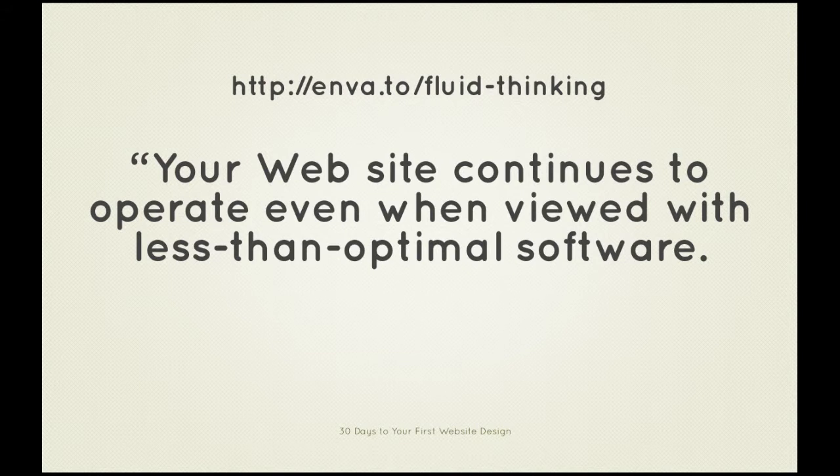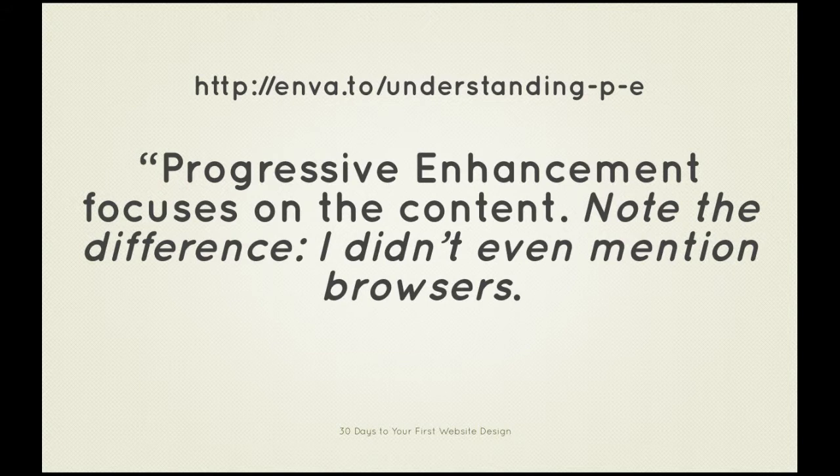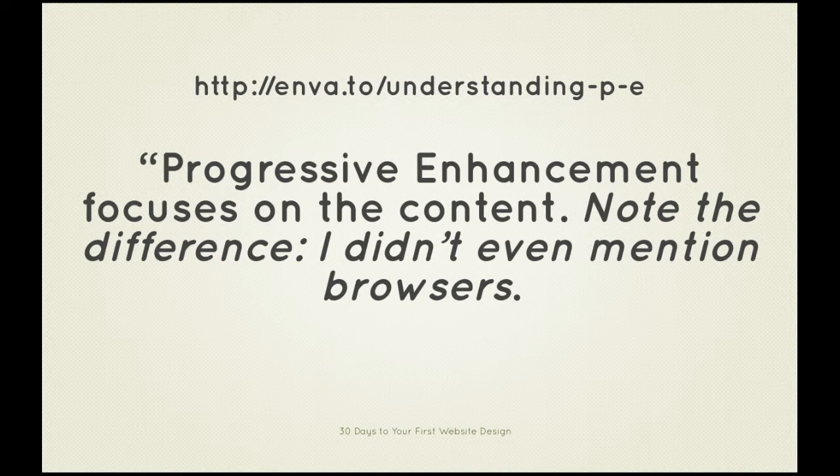Thirdly, there's the progressive enhancement approach, which is similar to graceful degradation but in this case a site is designed according to the capabilities of the lowest common denominator. Perhaps we'd aim for a site to perform perfectly from IE 7 onwards, then progressively enhance our design for more modern browsers. We may apply CSS3 gradients to backgrounds for Chrome which in IE 7 appear as flat colors. Users with modern browsers enjoy a richer experience.